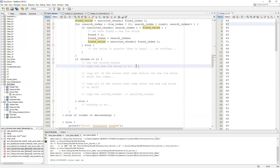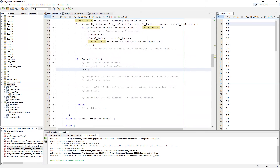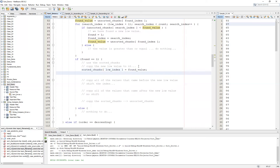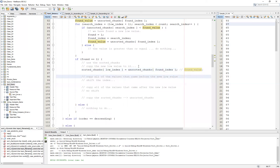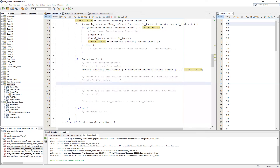Let's fill in the code. To copy the new low value to sorted_chunks, we say: sorted_chunks[low_index] = found_value. We have two options: we can use found_value, or since it's just a convenience variable, we can use unsorted_chunks[found_index] directly. Either is perfectly fine — just recognize that found_value is simply there to help readability.